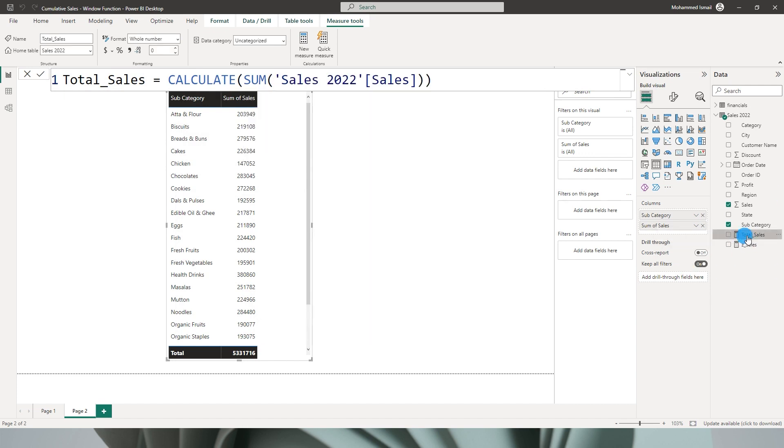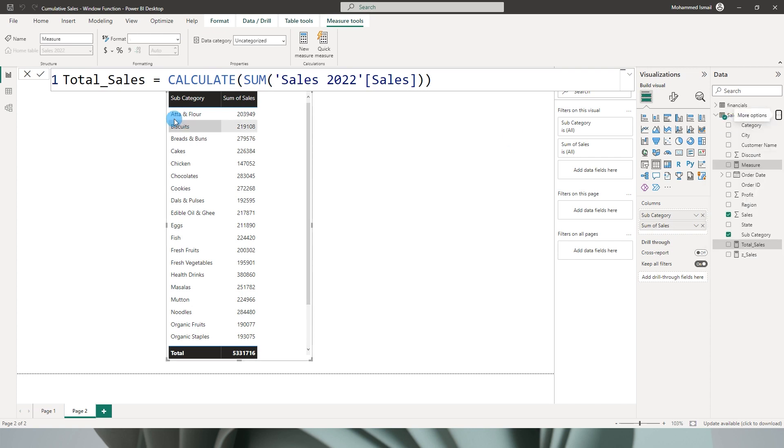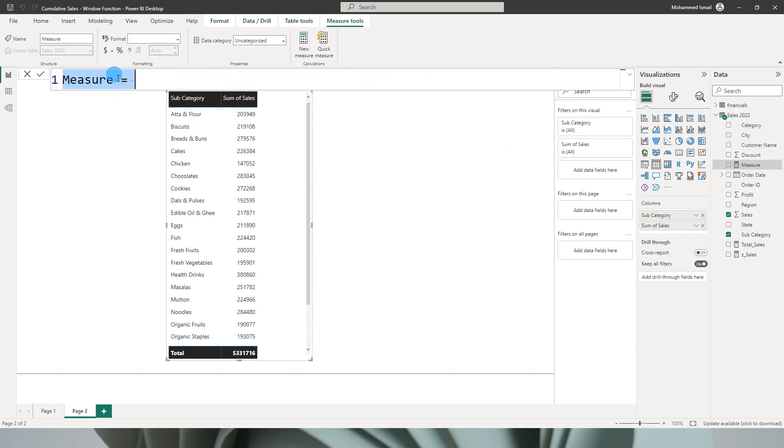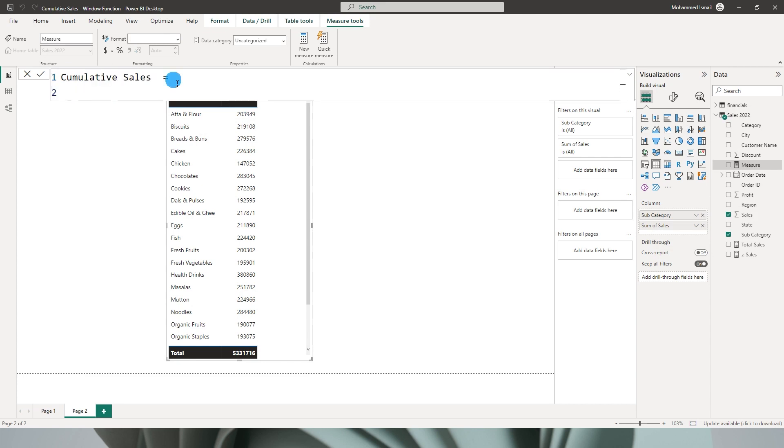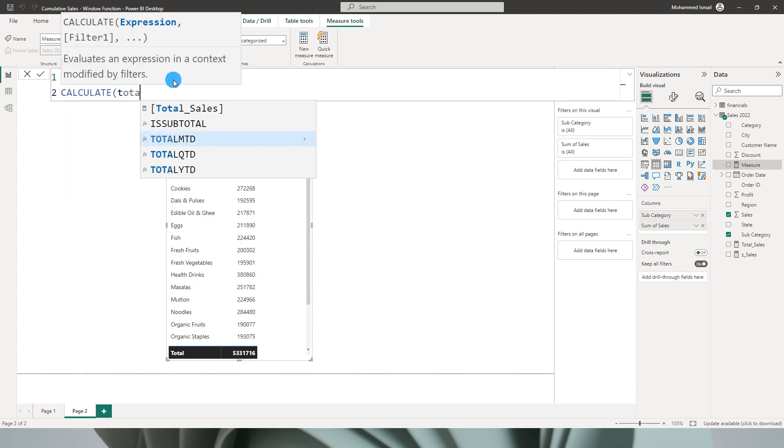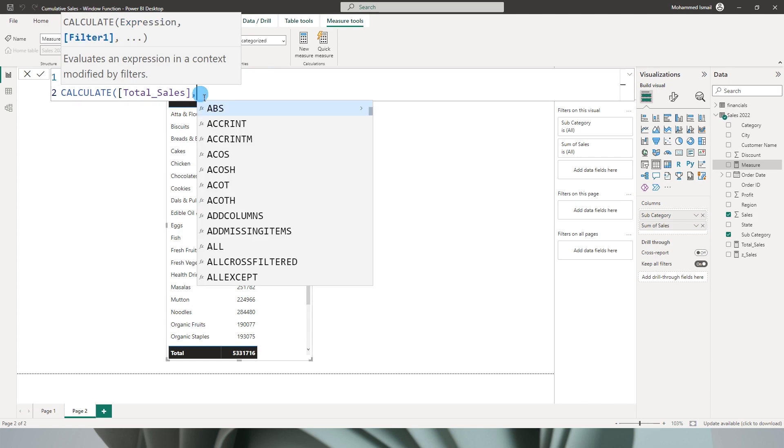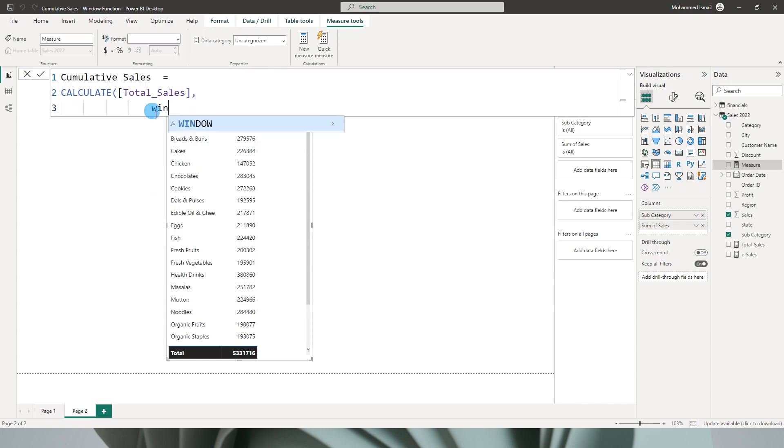Now let's go ahead and create a new measure here. Let's call this measure Cumulative Sales. I'm going to say CALCULATE Total Sales, this is the measure that we just created, comma, and now I'm going to use the WINDOW function over here.